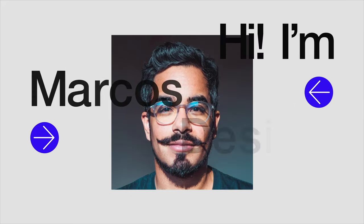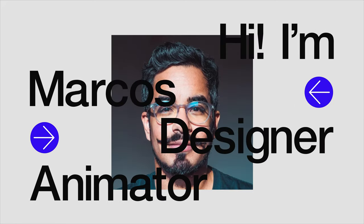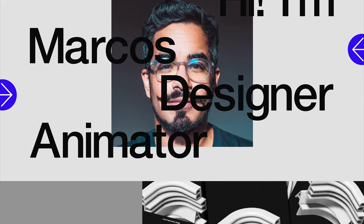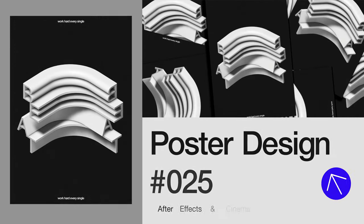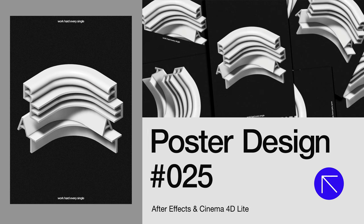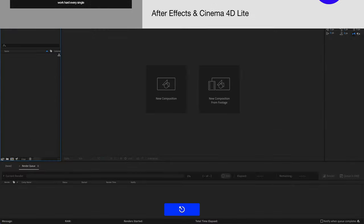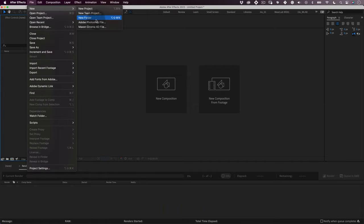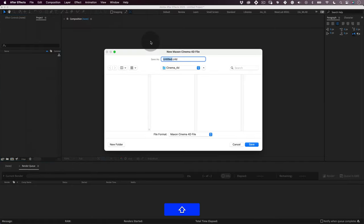Hello everyone and welcome, my name is Marcus and today in this tutorial I'm going to share with you how to design this poster using Cinema 4D Lite and After Effects. So let's go. First thing, let's open Cinema 4D Lite.